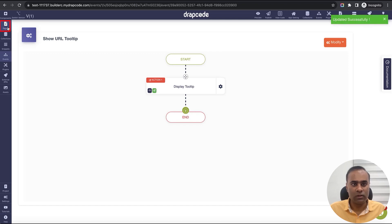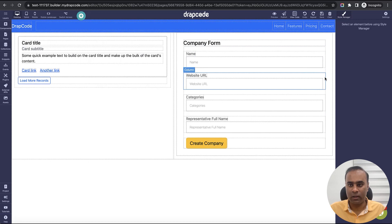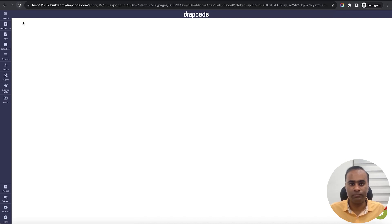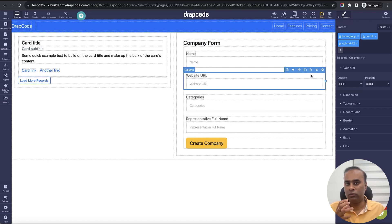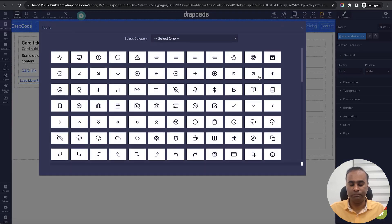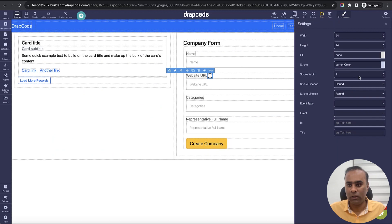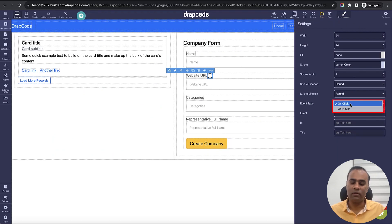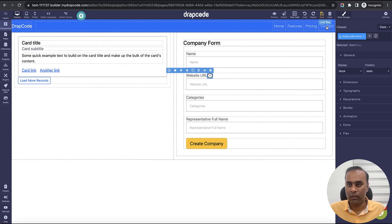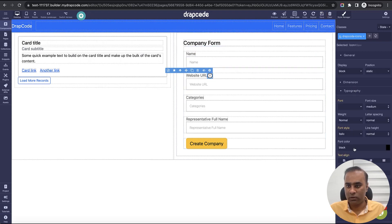Now let's go to the page and implement the tooltip. I'll reload the page since we added the tooltip in another window. To display a tooltip you can use either an image or an icon — we support tooltip on those two components. I'll use an icon. I'll choose this option, set the event type to 'on click', and set the event to 'Show Tooltip URL'.